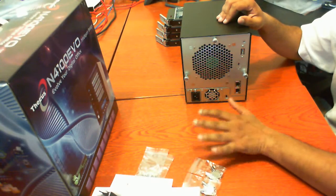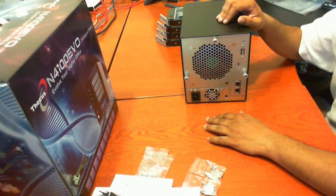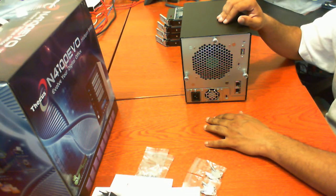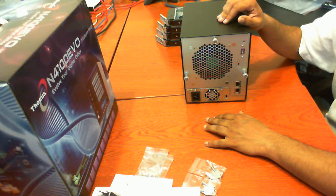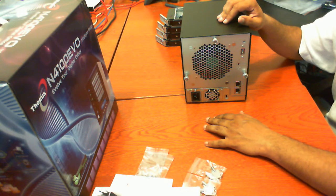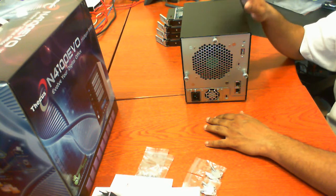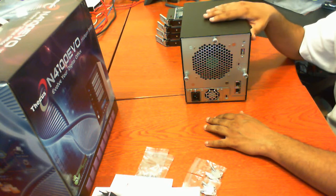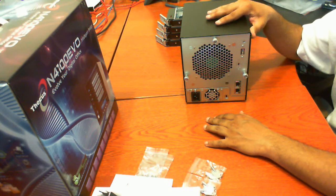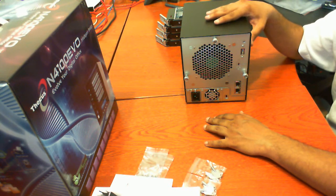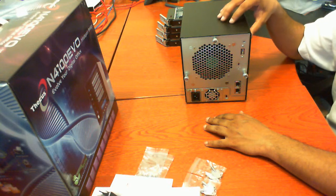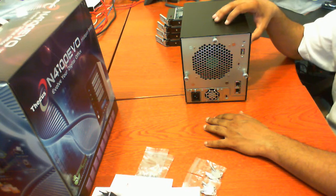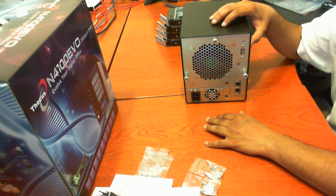Hi there, if you just joined us, this is the second part of the unboxing of the Thekas N4100 Evo. I just concluded the unboxing video, and I'm going to continue on opening up the case.